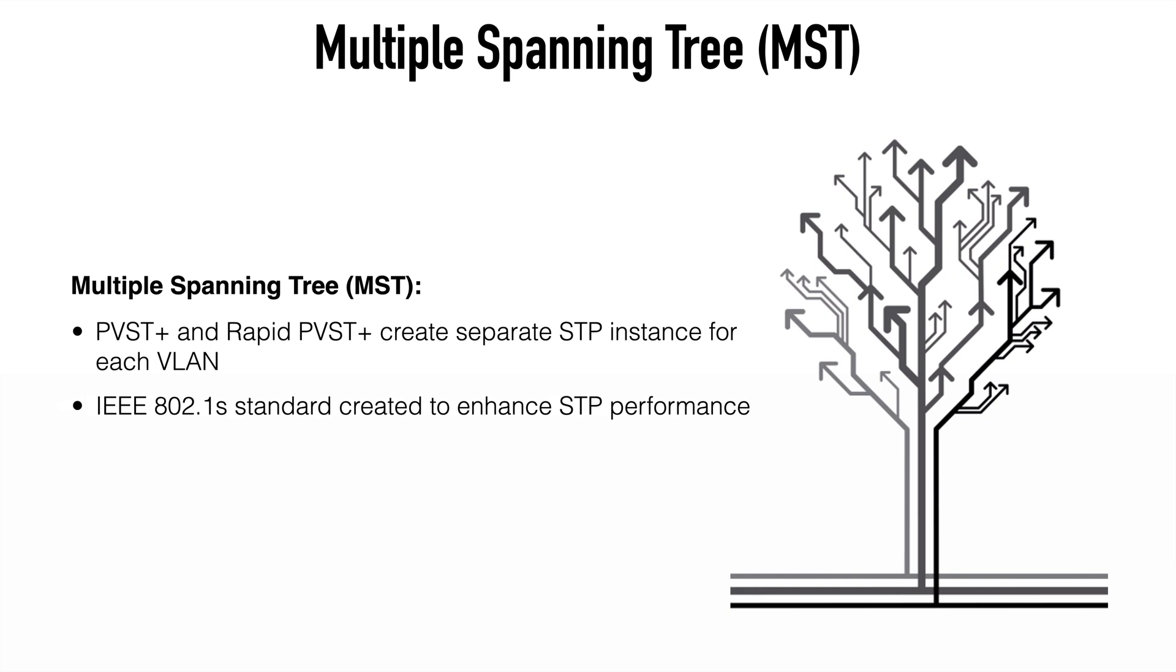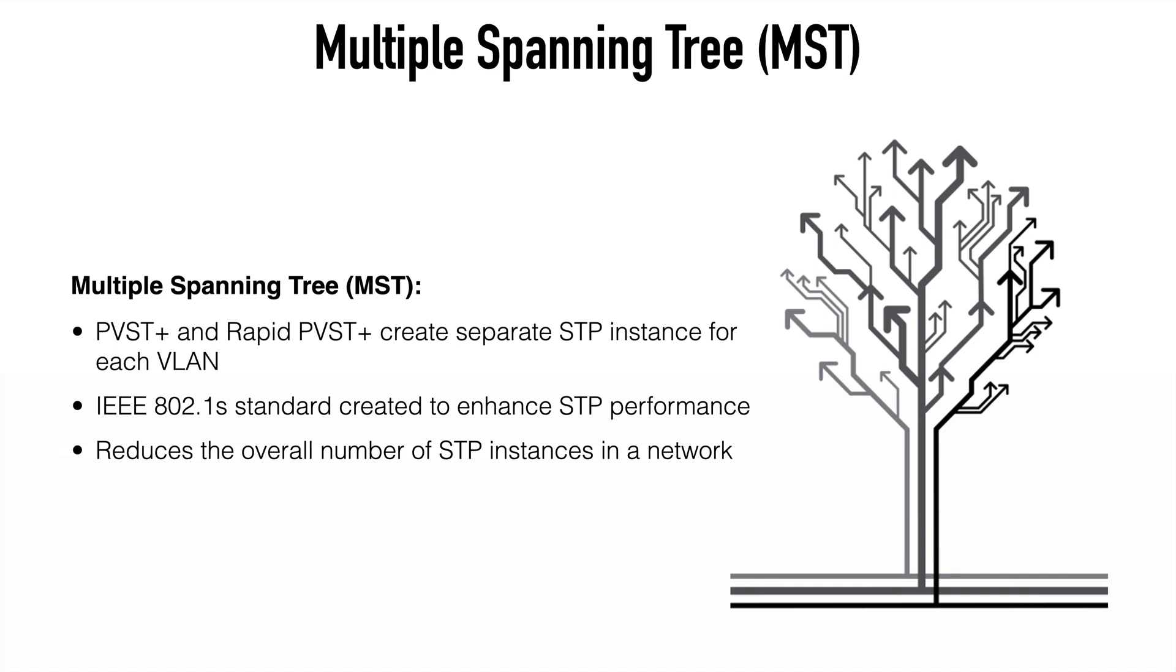So if we have 50 VLANs, we could assign 25 of those into one MST instance and the other 25 into a separate MST instance so that we would only have two total spanning tree instances where path calculations are taking place. And that's opposed to having 50 separate instances as we would see with something like PVST.